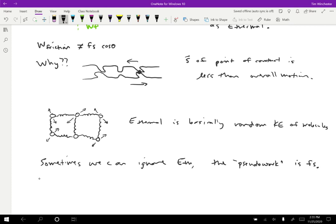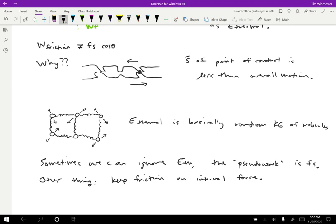The other thing that we can do is we can consider friction an internal force. So if we design our system in such a way so that the interface between the two objects is completely inside the system, so in this case, including the block and the table together in the system, well then nothing bad happens because there's no external work. So any thermal energy that's created stays inside the system. So we can figure out the total amount of thermal energy. We don't need to know how much stays in the block versus how much stays in the table.